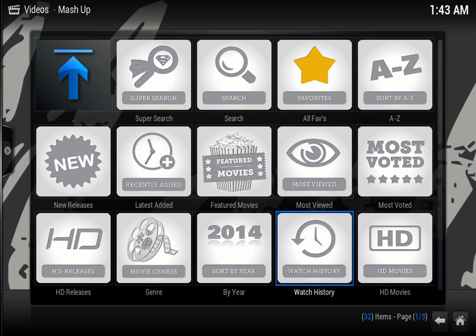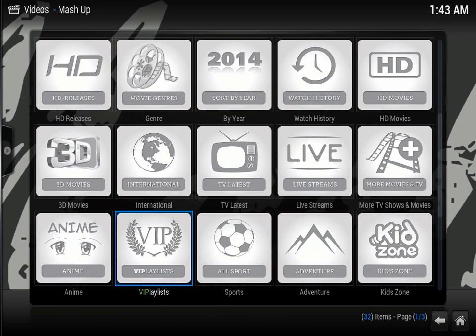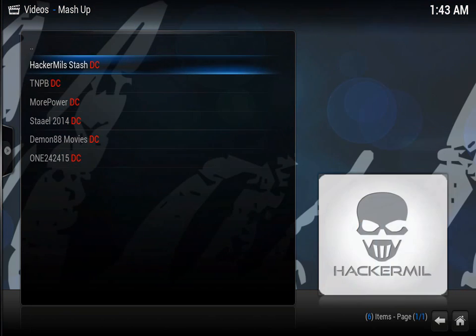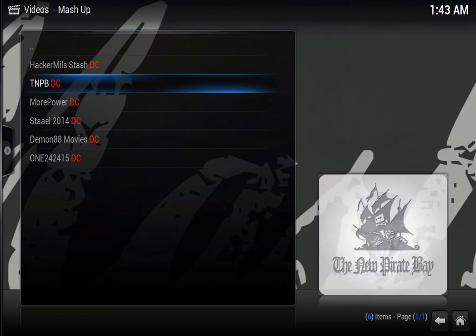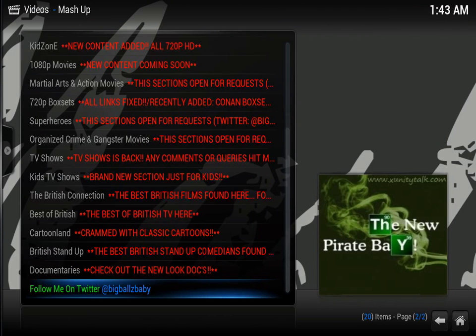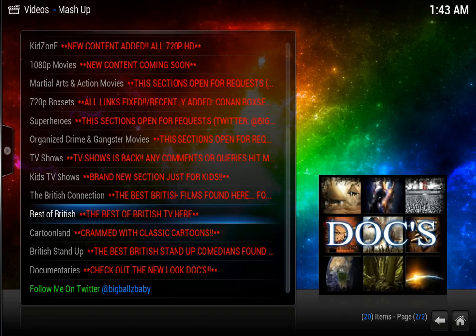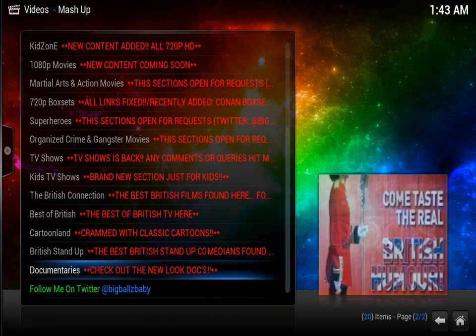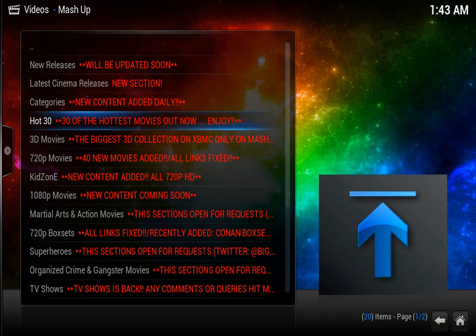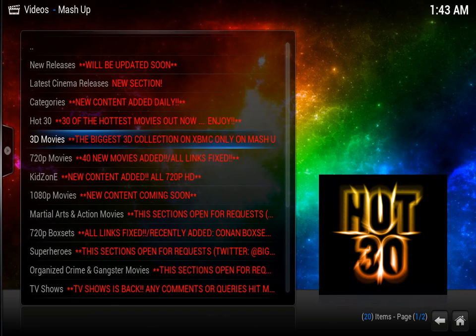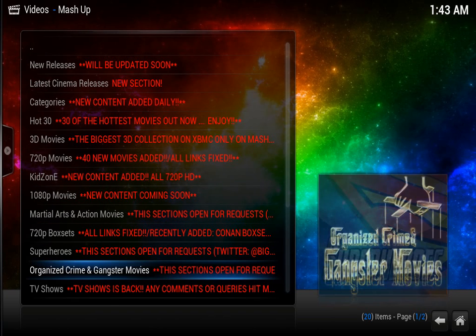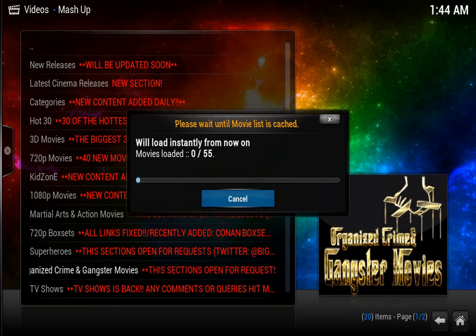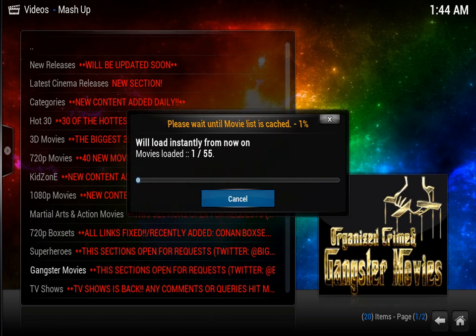And then you should have a thing called VIP playlist, which is a special repo for mashup. I like TNPB, which is The New Pirate Bay. So just click on that, and as you can see, documentary, stand-up, cartoon, best of British, you have loads of different ones, latest cinema releases, and they do all work. So once this is actually loaded fully, it'll load instantly every other time.